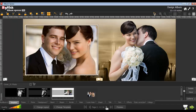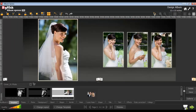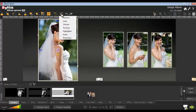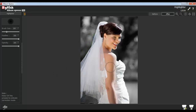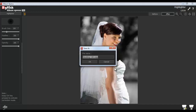To highlight any area on the photo, select the photo and go to the Edit Photo tab. Click on the Highlighter option. You can adjust the brush size, feather, and opacity from here. To highlight any area, just left-click and highlight. Keep the Ctrl key pressed to activate the correction mode. Click Load Original to load the original image, and click Save to save changes, or Save As to create a copy.